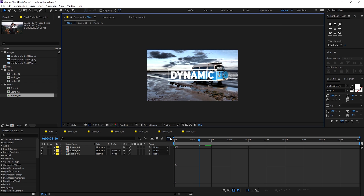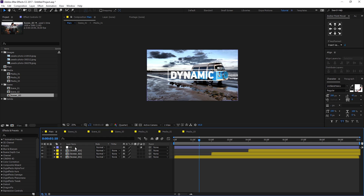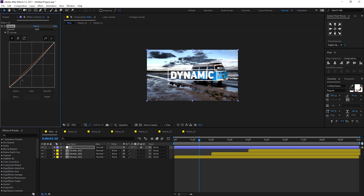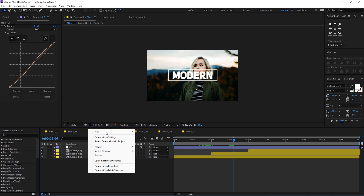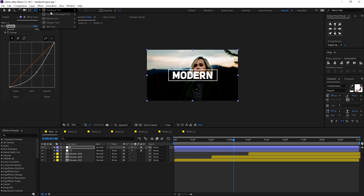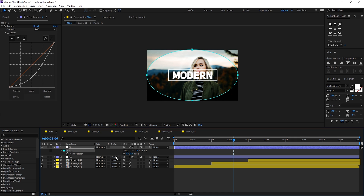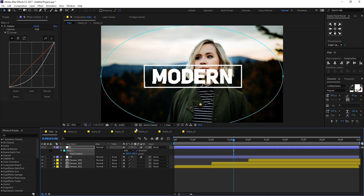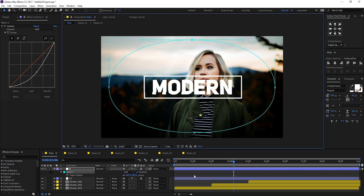Hit Ctrl+A to select all and U to close everything. Create a new adjustment layer, rename it 'CC' for color correction, and add a basic curves adjustment — just a touch to make the scene pop. Then duplicate it with Ctrl+D, rename it 'V' for vignette, reset the curves, make it a bit darker. Select the ellipse tool and double-click to create a mask, invert it, hit F to bring down the feather properties, and set feather to around 600. Tweak the circle position and we're done.